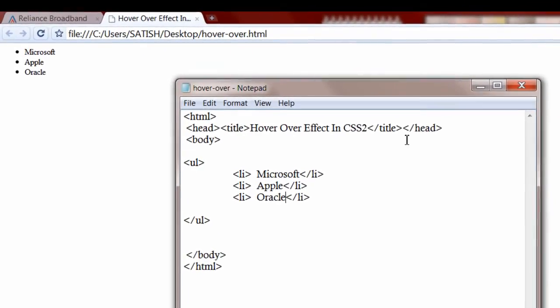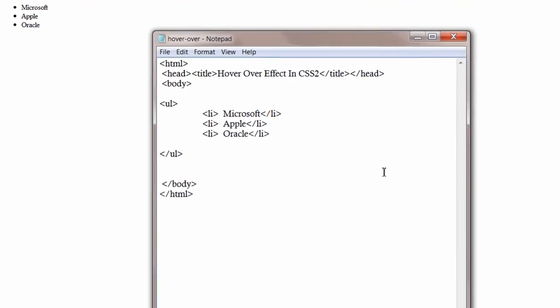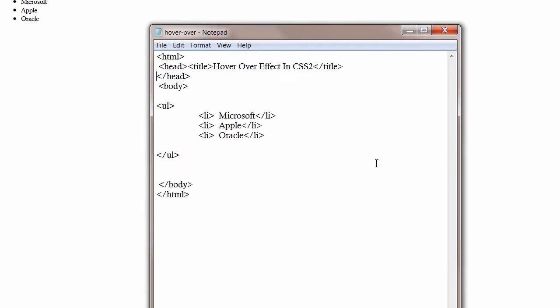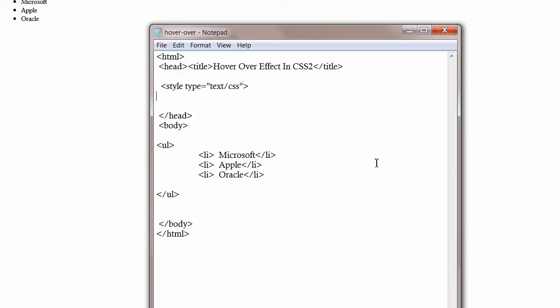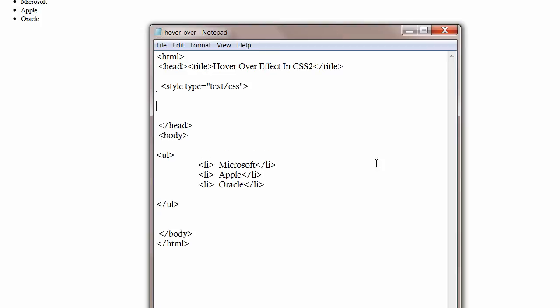I will use embedded style sheets as we have only a single web page. If you had multiple web pages then I would have used external style sheet. Let me write styling information for li tag.